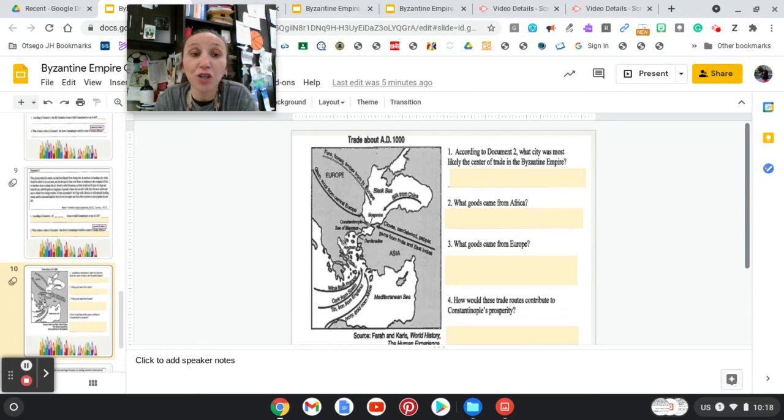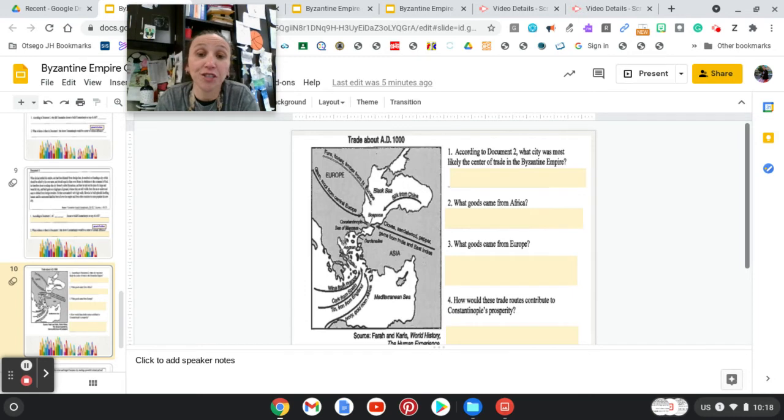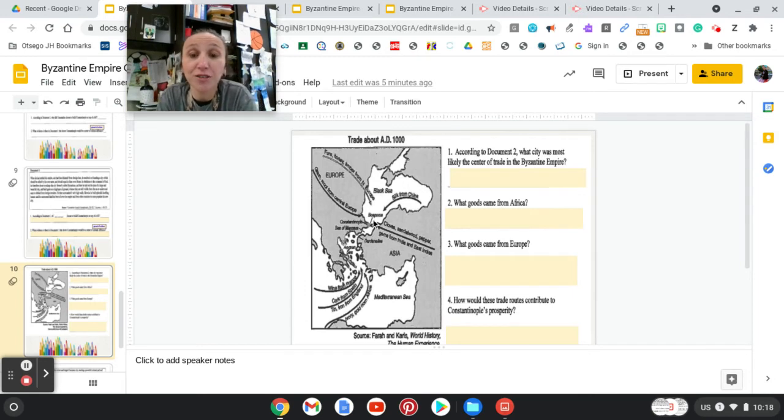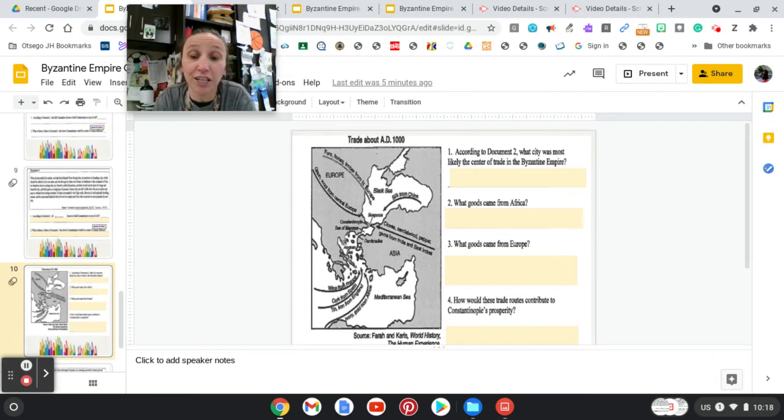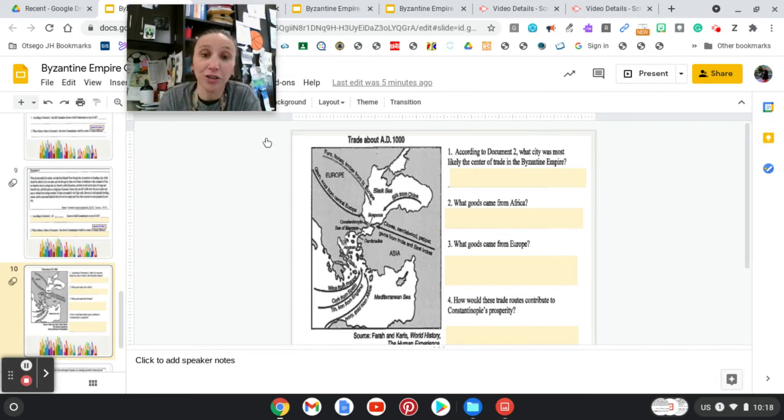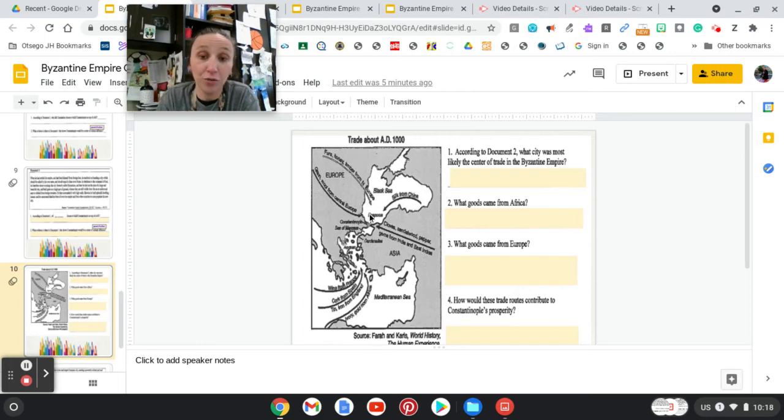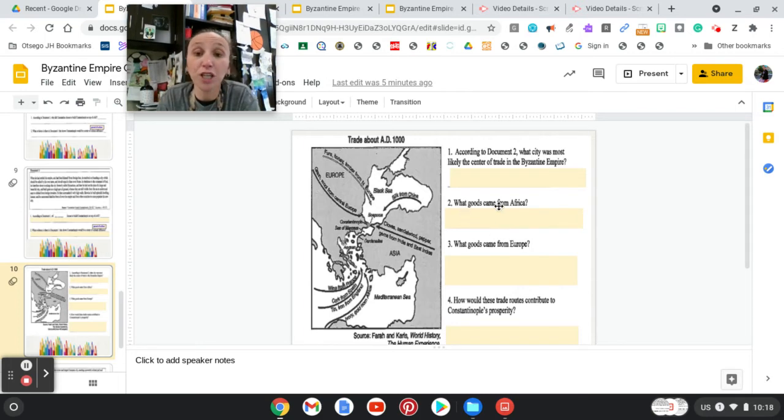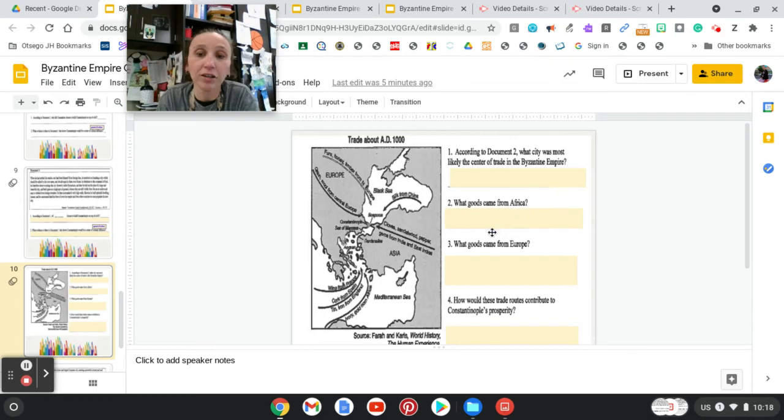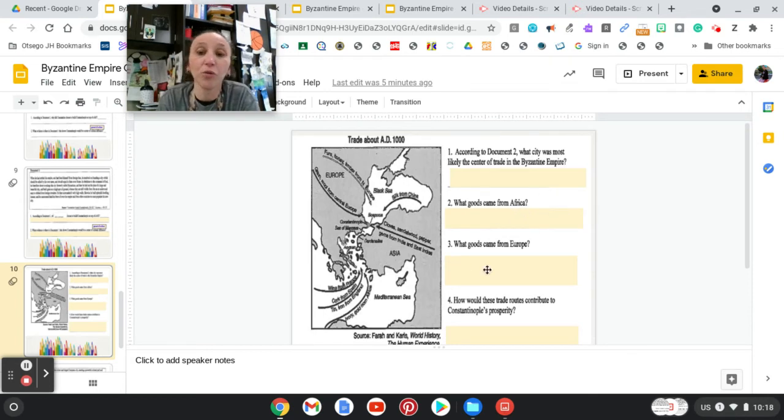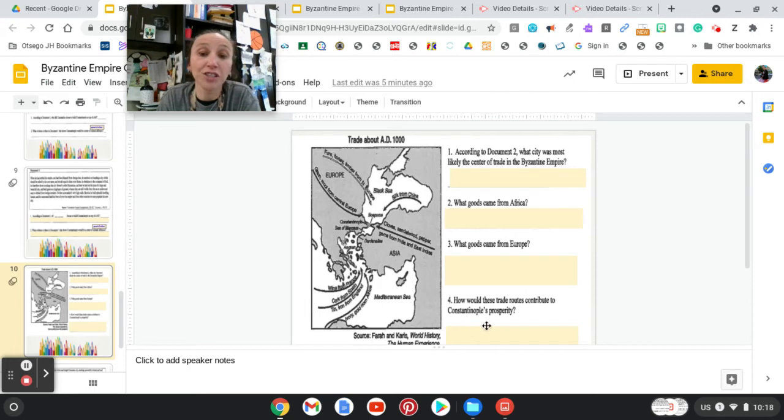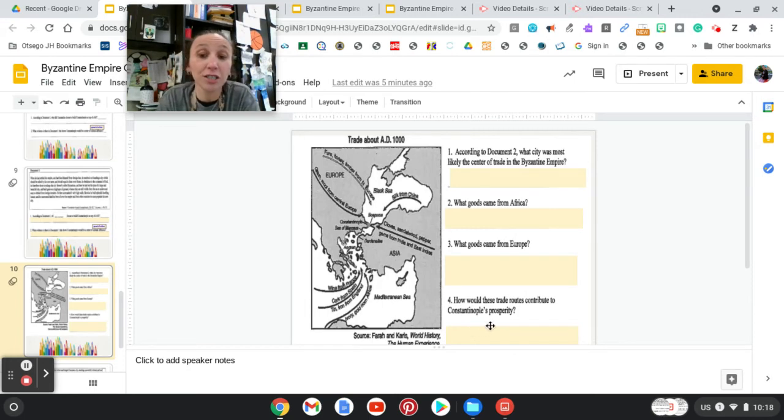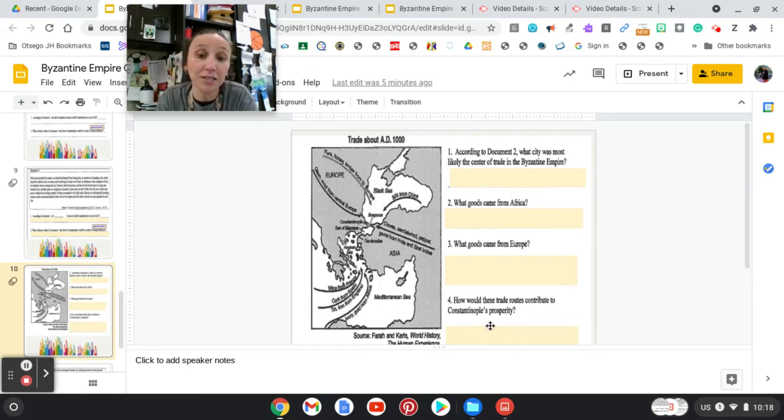You're going to answer these questions using this map. The first question says, according to Document 2, what city was most likely the center of trade in the Byzantine Empire? You're going to look at the Byzantine Empire, look at this map, and figure out what city it is. Then you're going to tell me what goods came from Africa, what goods came from Europe, and then the fourth question.